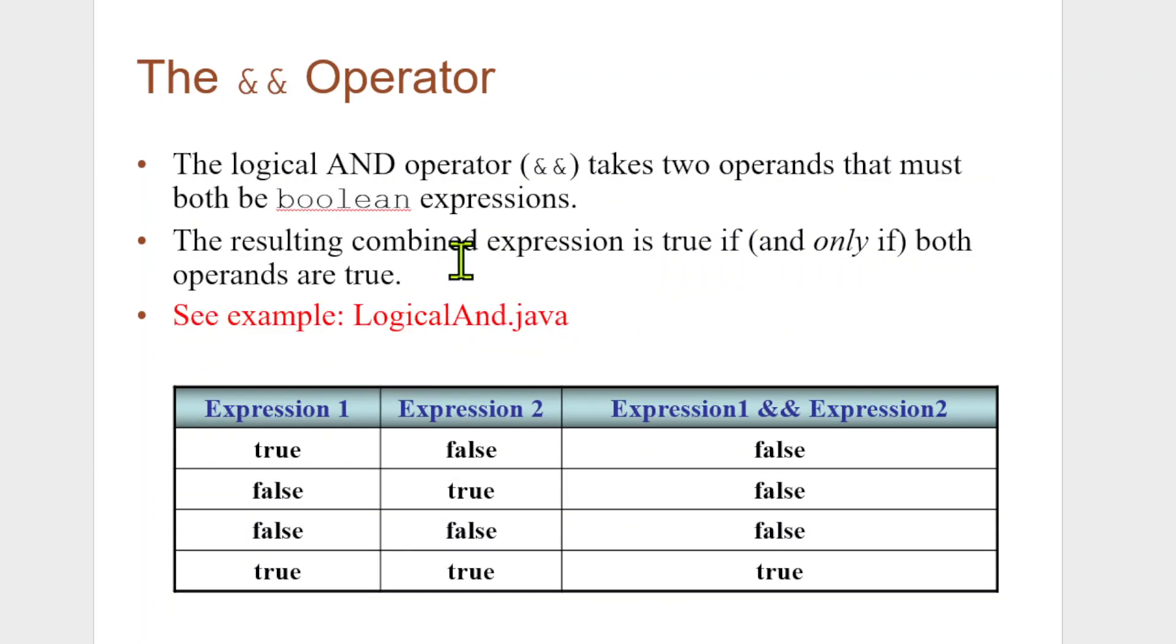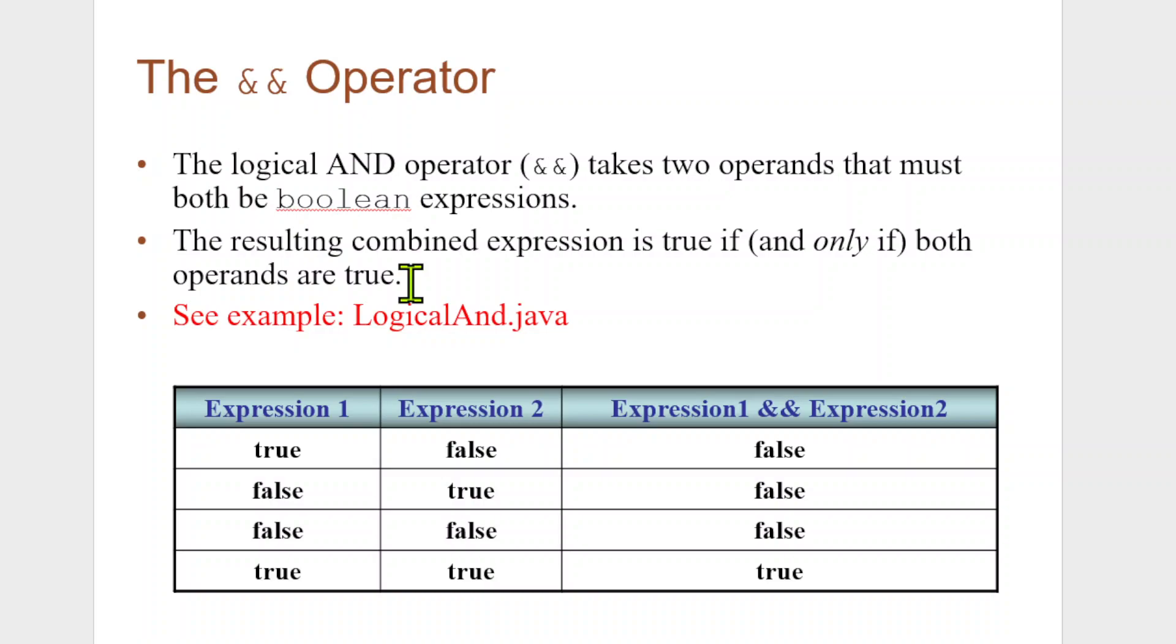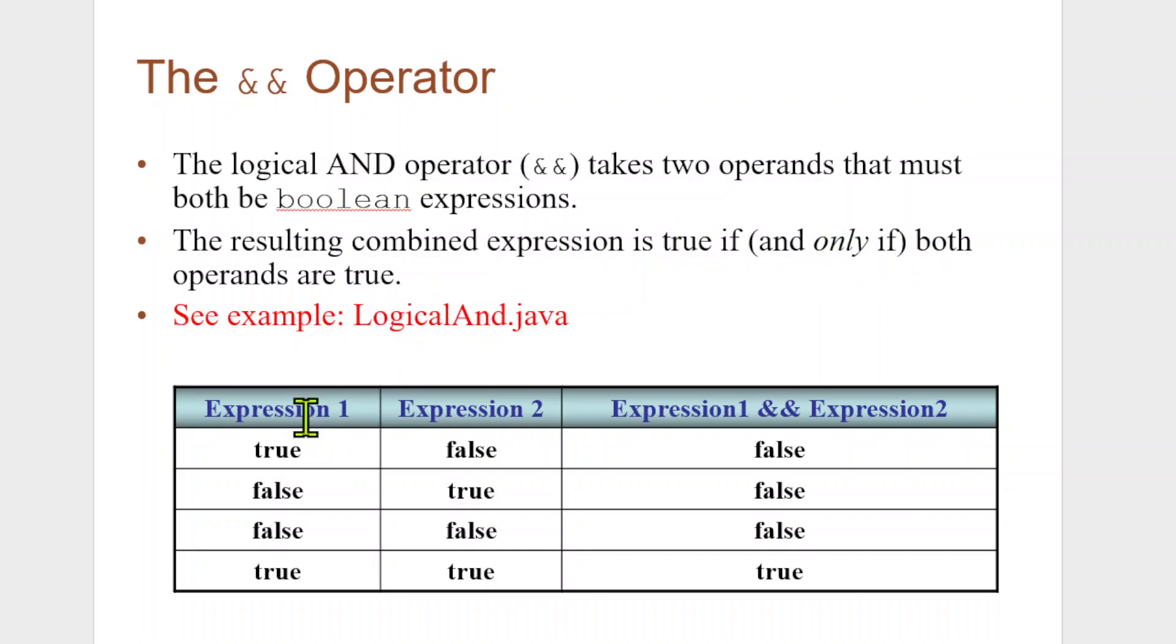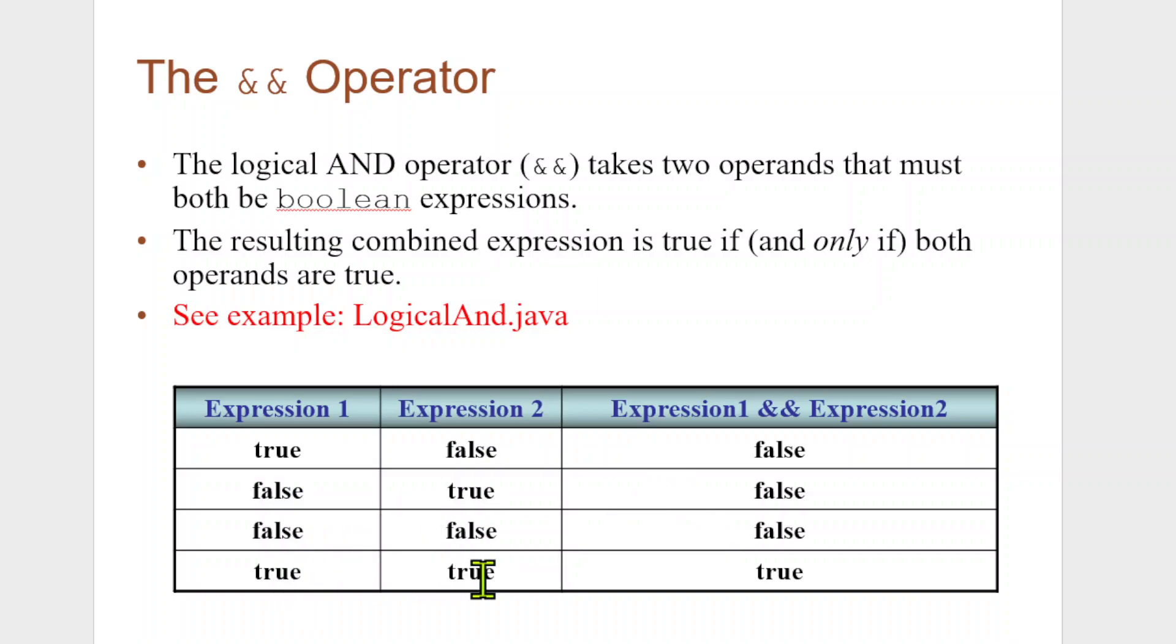So the AND operator takes two operands and must be boolean expressions. That means the expressions have to be binary true or false. The resulting combined expression is true if and only if both expressions are true. So you see here expression one, expression two: true, false comes out false. False, true is false. False, false is false. But true, true comes out to be true.